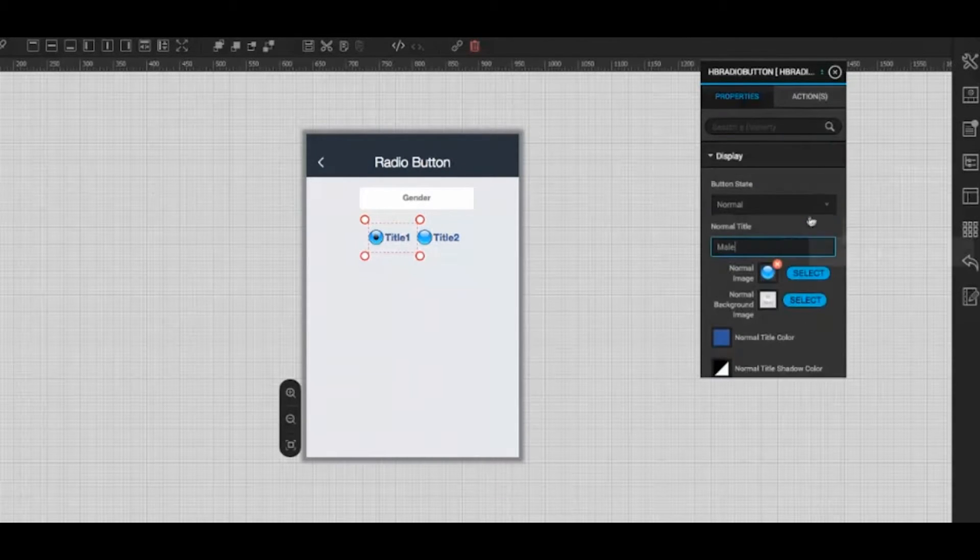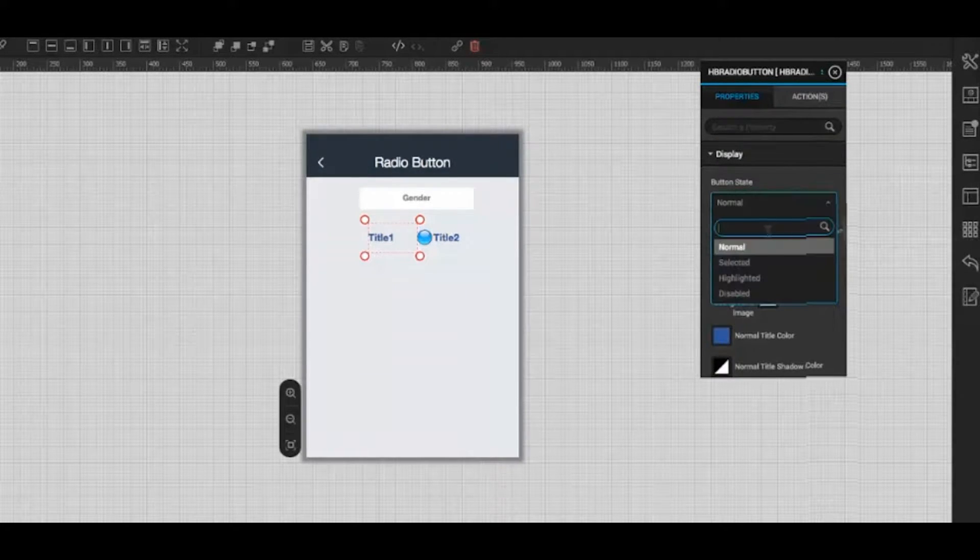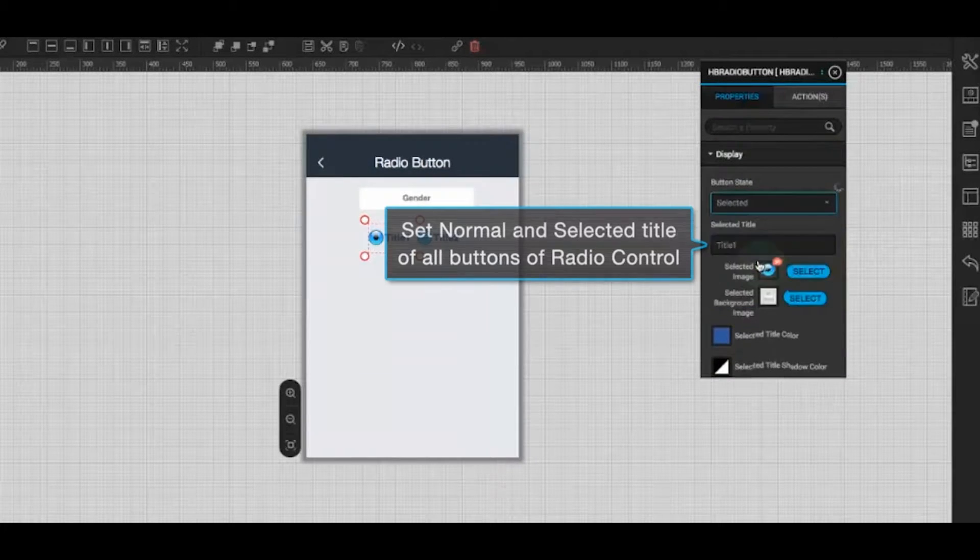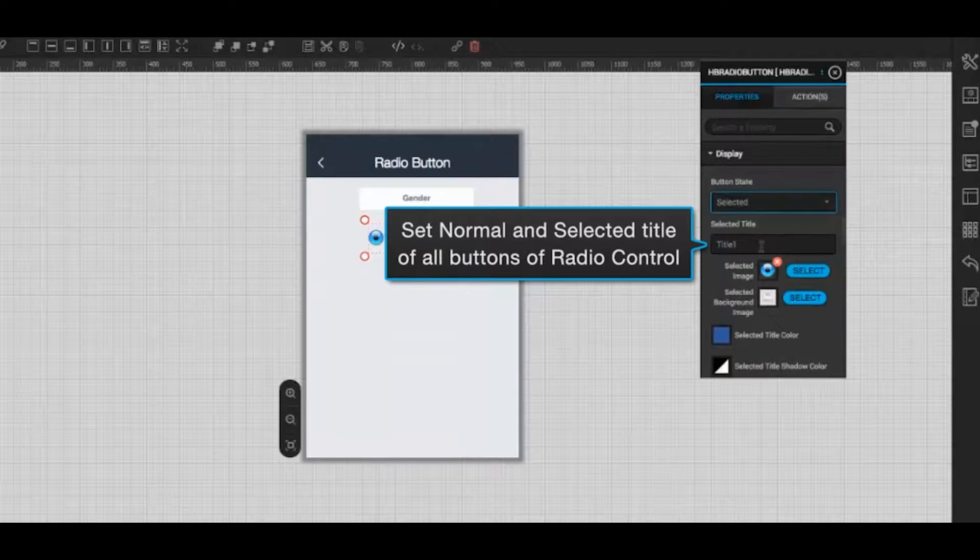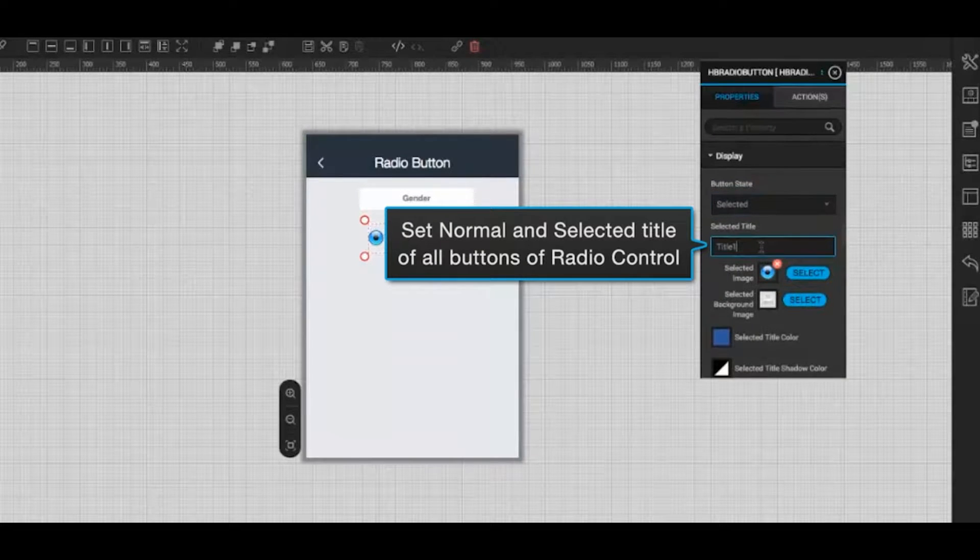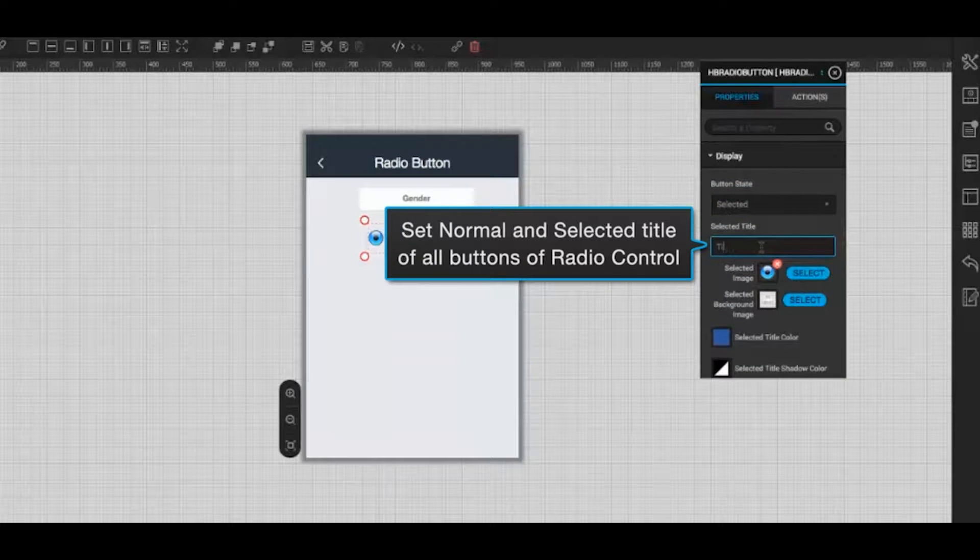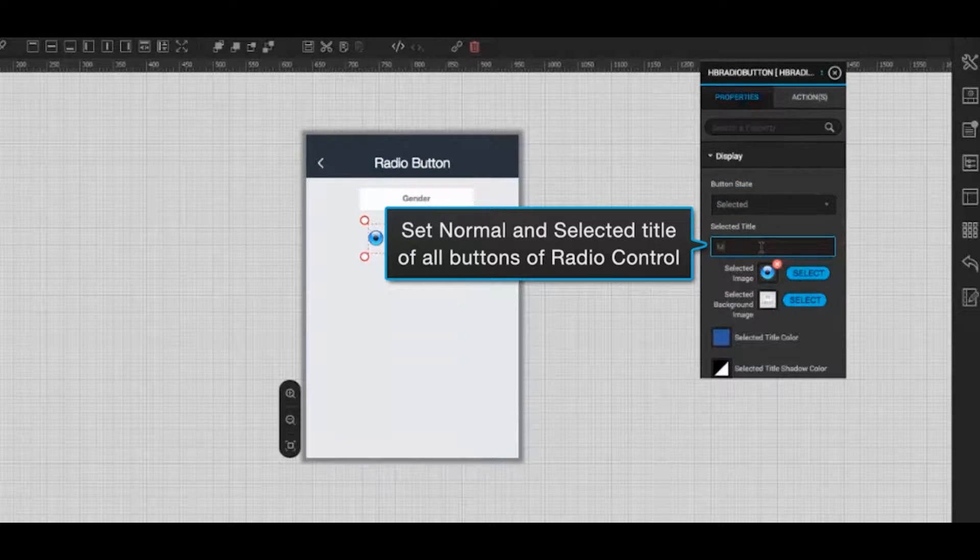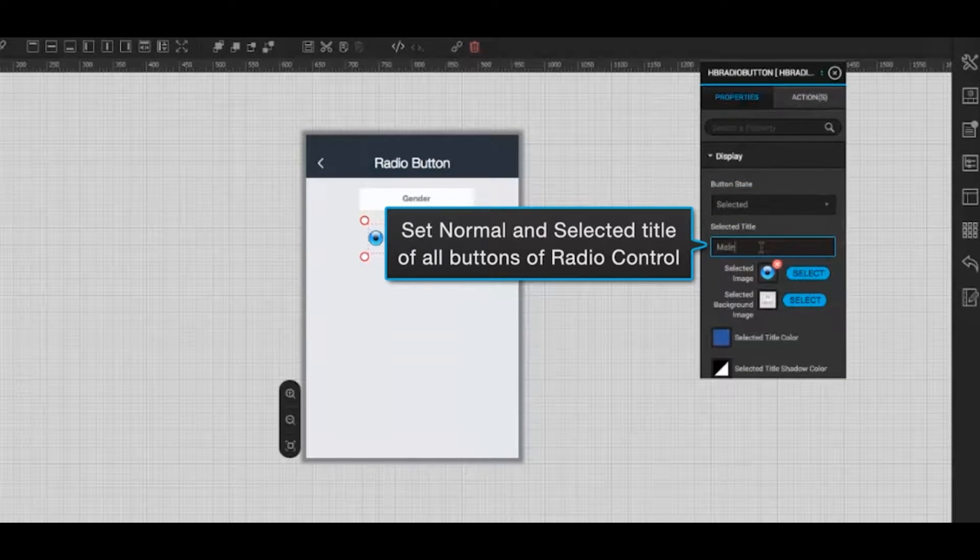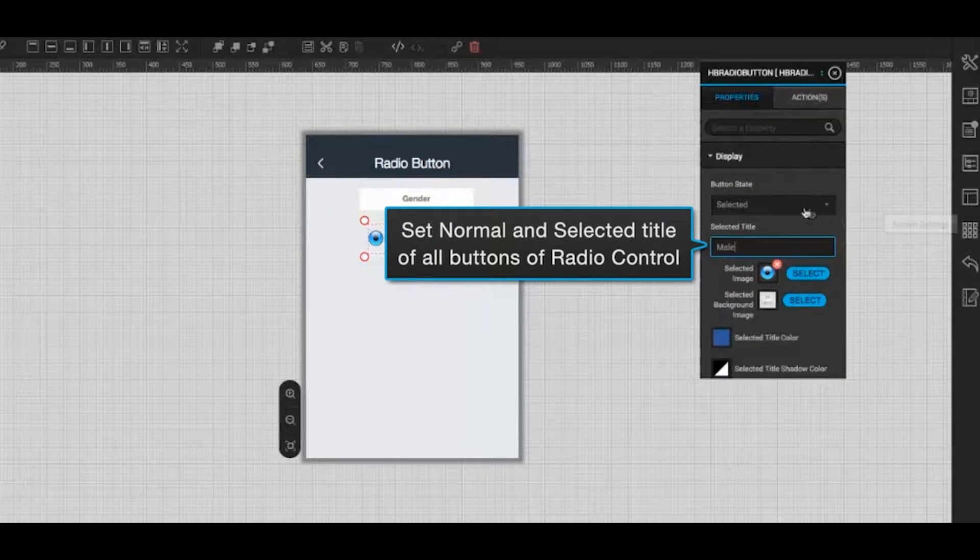Set the button state as selected from the drop-down option. Then enter selected title for the button, in this case, mail.